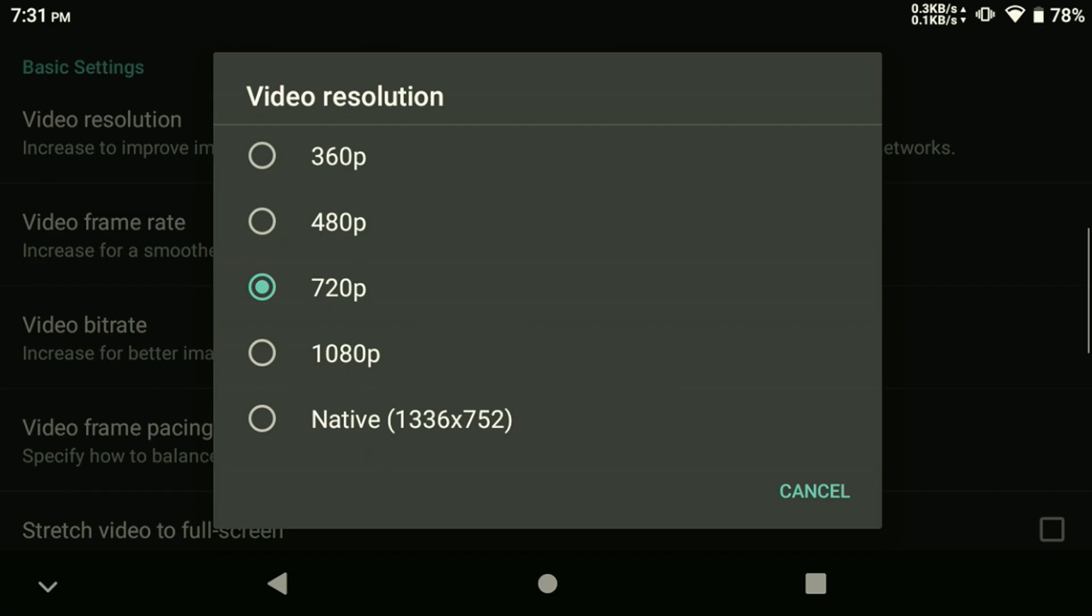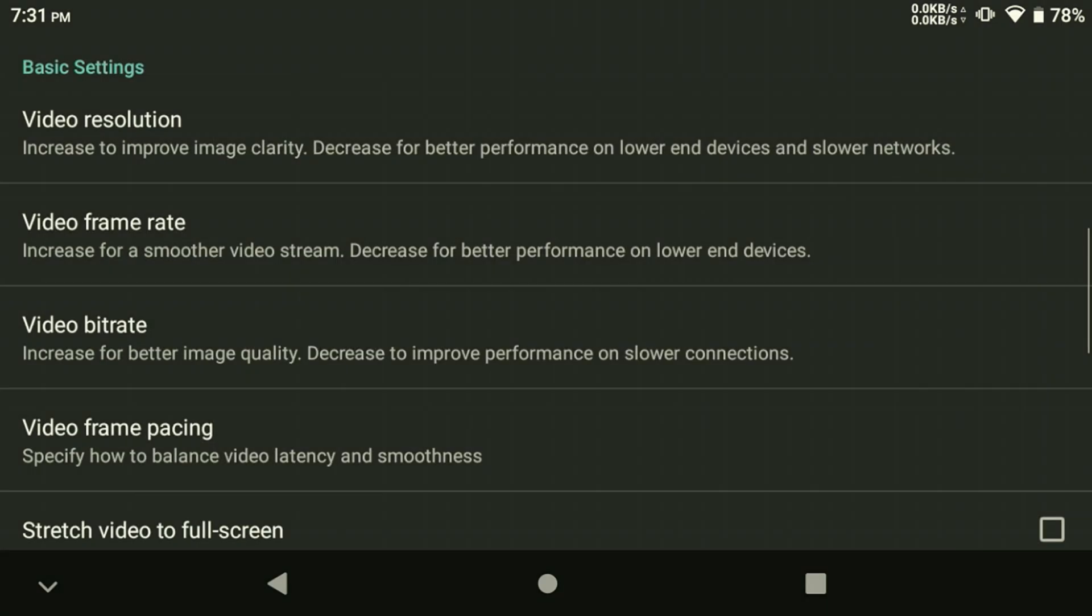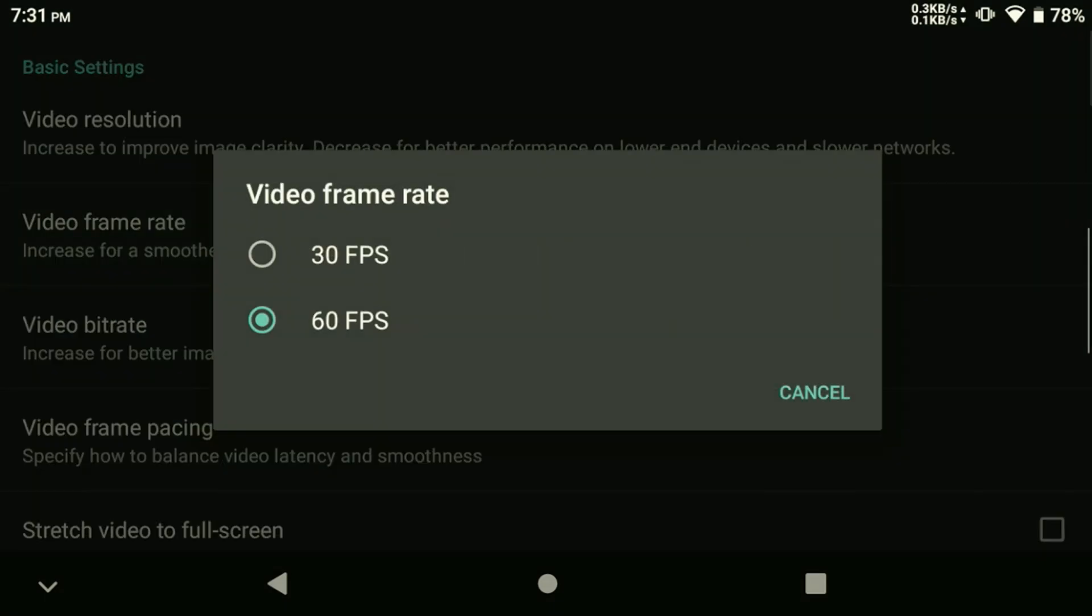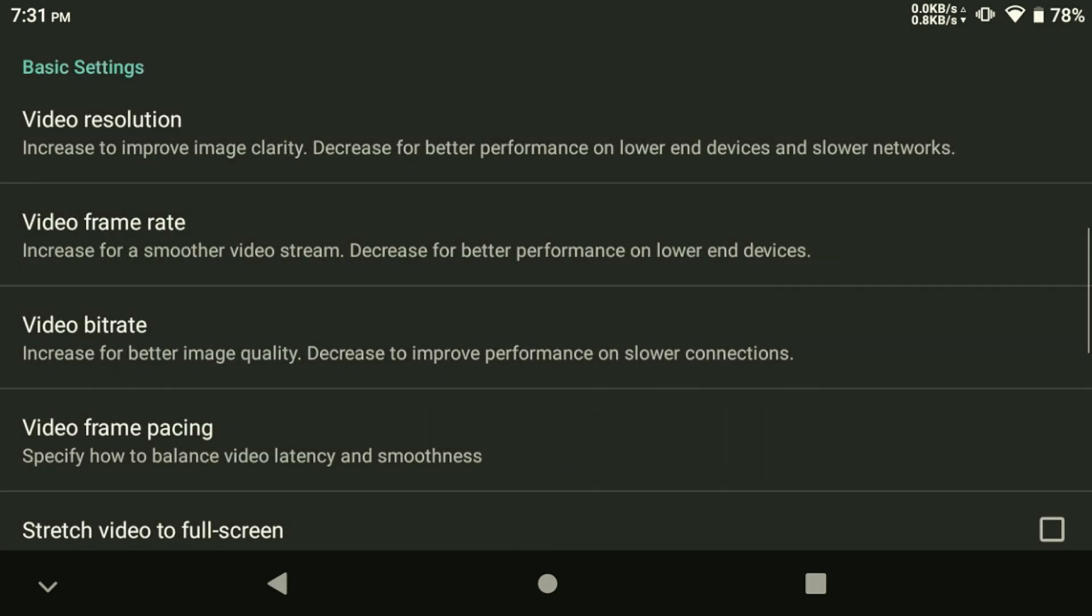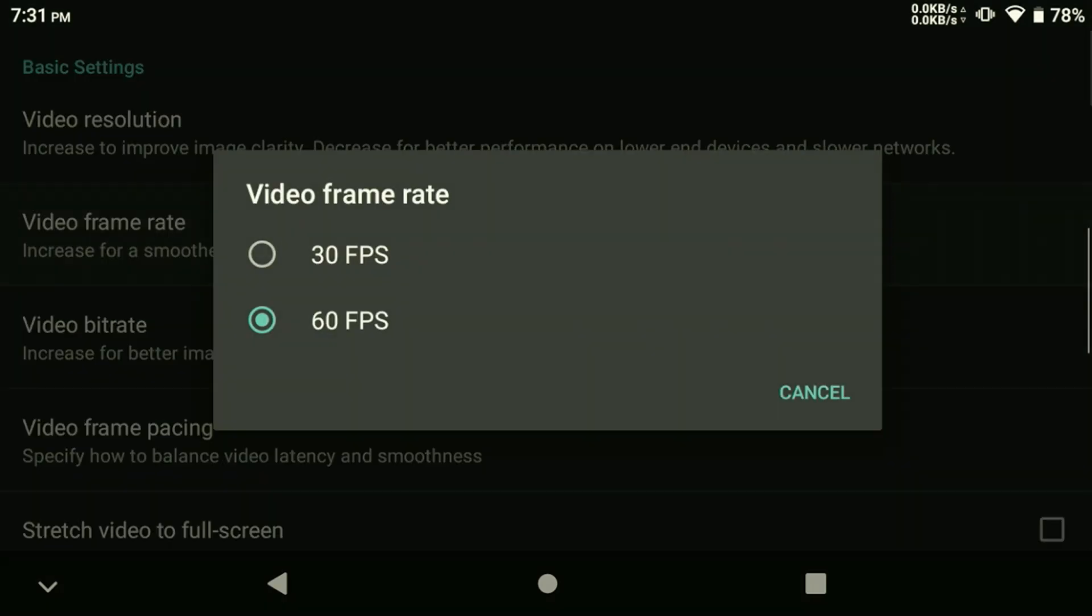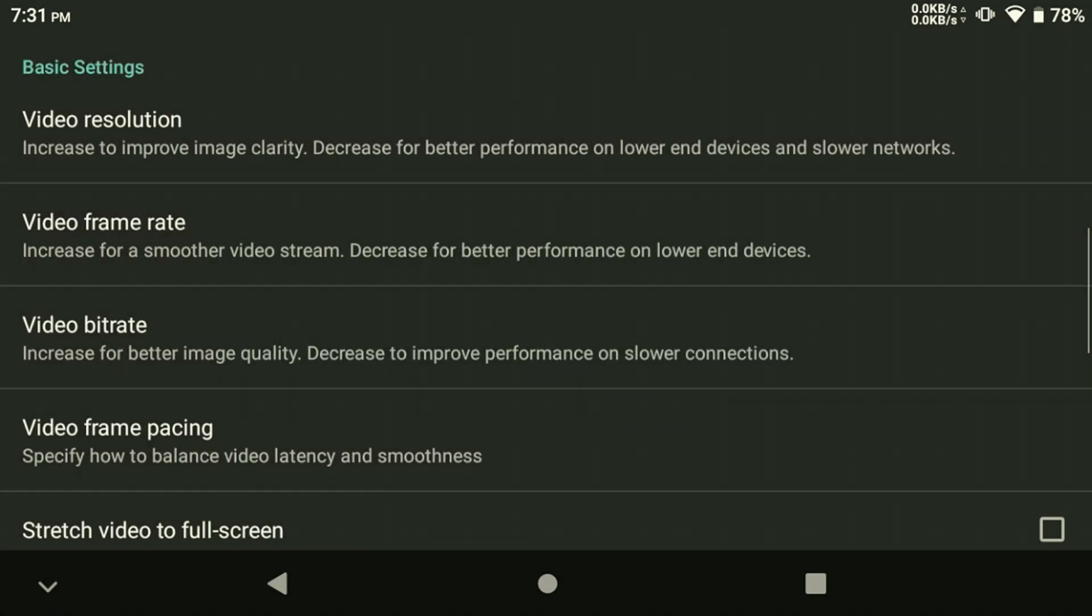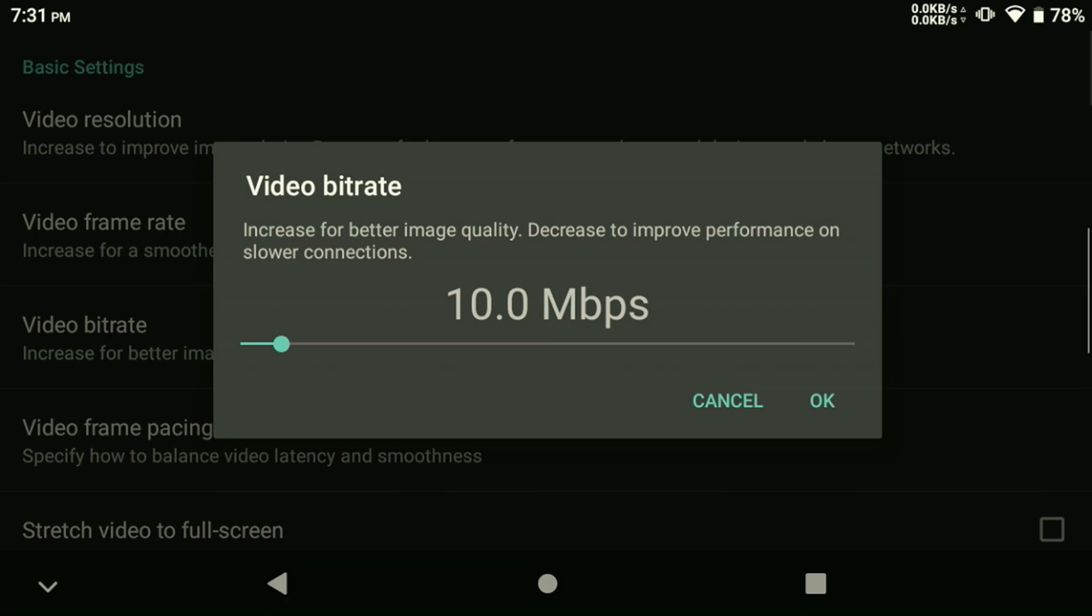For most emulation devices like the Retroid Pocket 3 or Odin, a 720p stream should look great on that size of panel. Leave the video frame rate at 60fps for smoother gameplay. Go ahead and adjust the bitrate to 15 or 25 megabits per second for screens smaller than 6 inches.